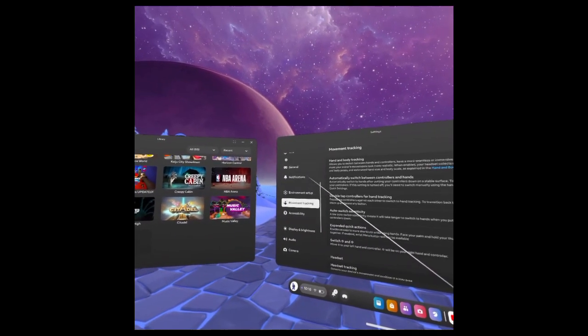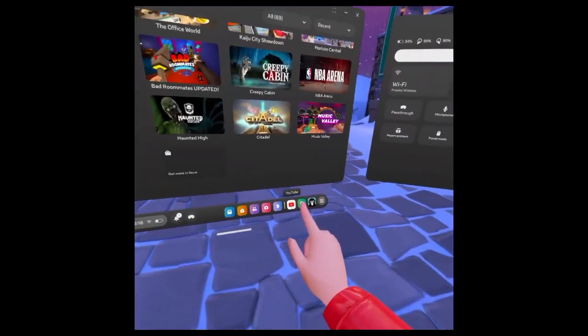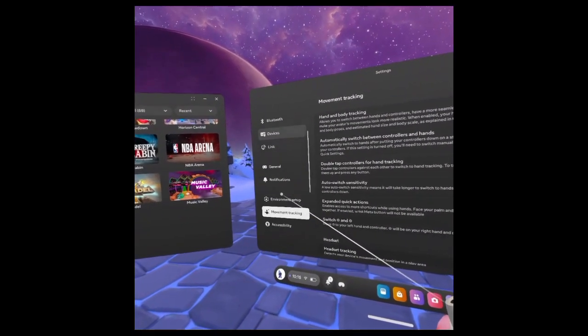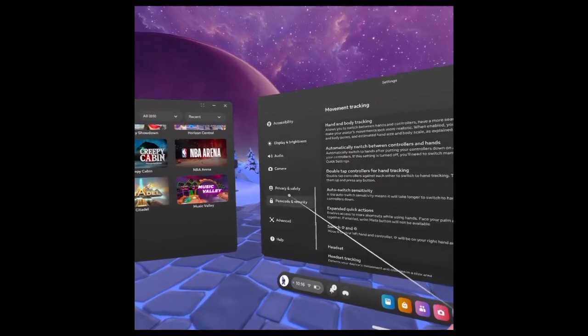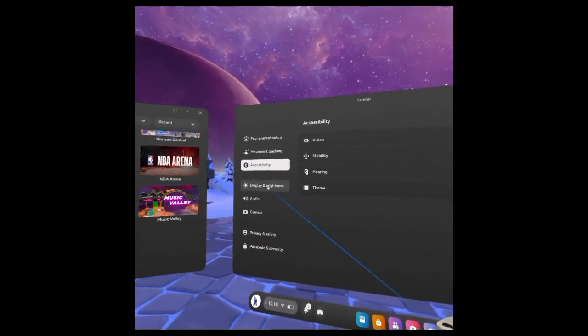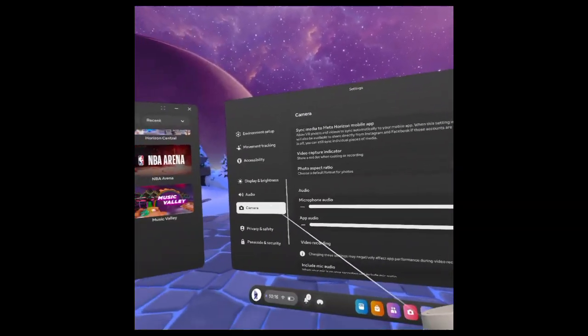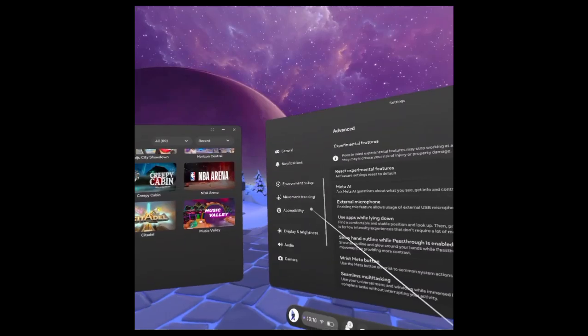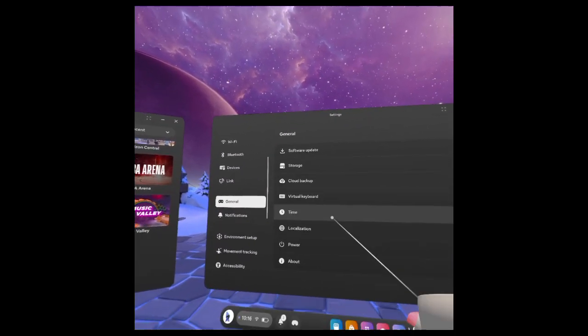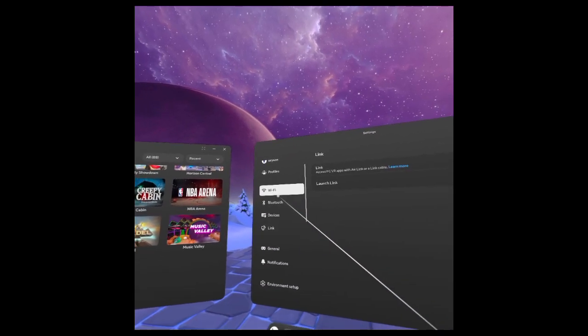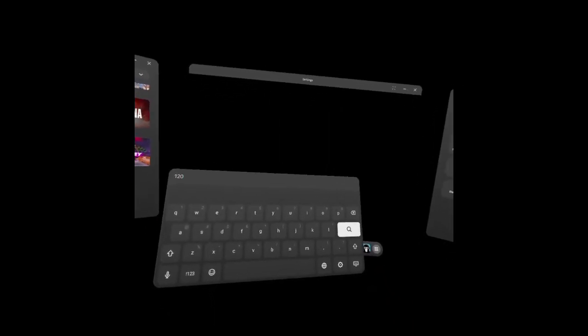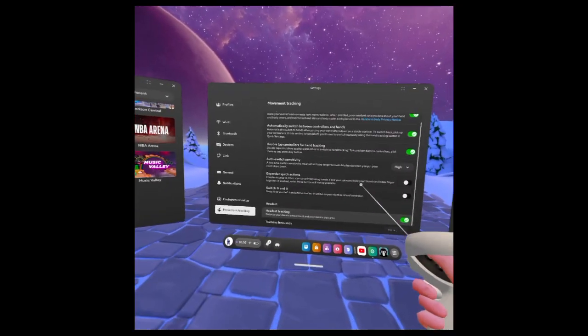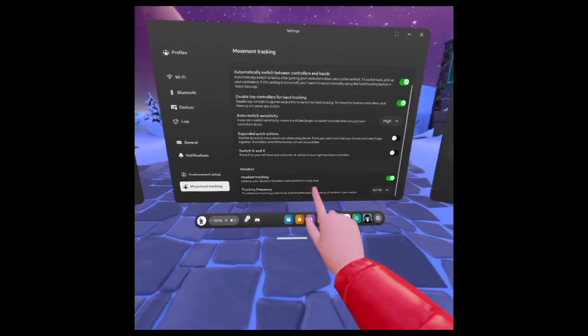Next what you can do is go down to Advanced. You're going to go to Headset Tracking. Whenever you get to Headset Tracking down here it's going to show this thing.